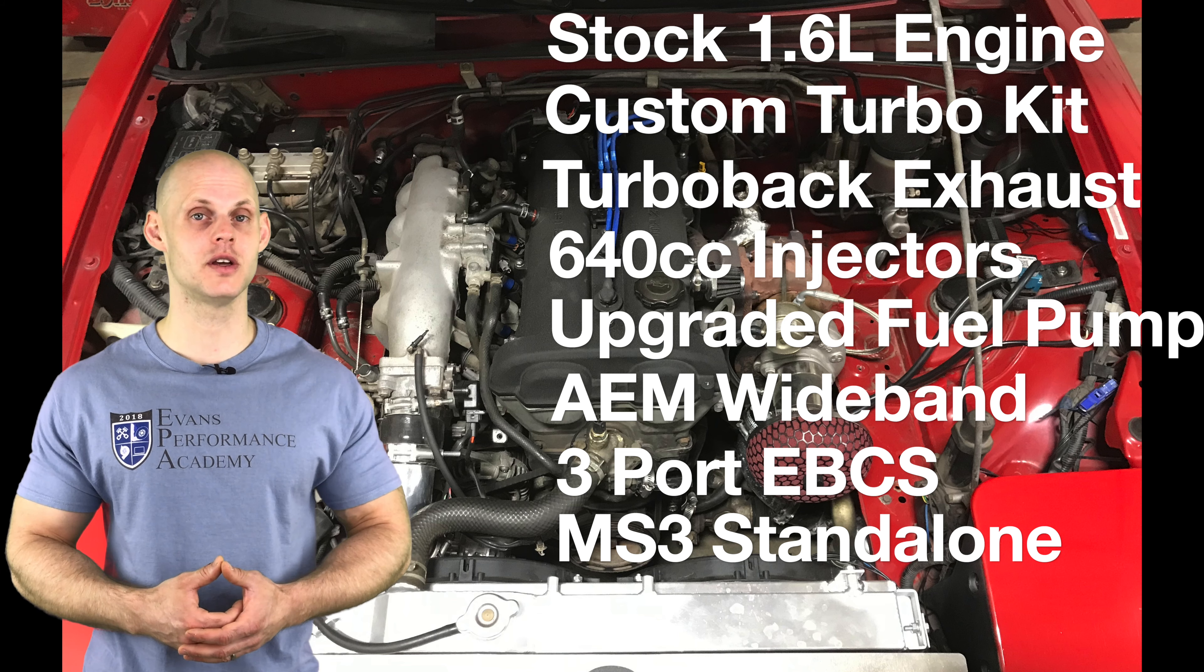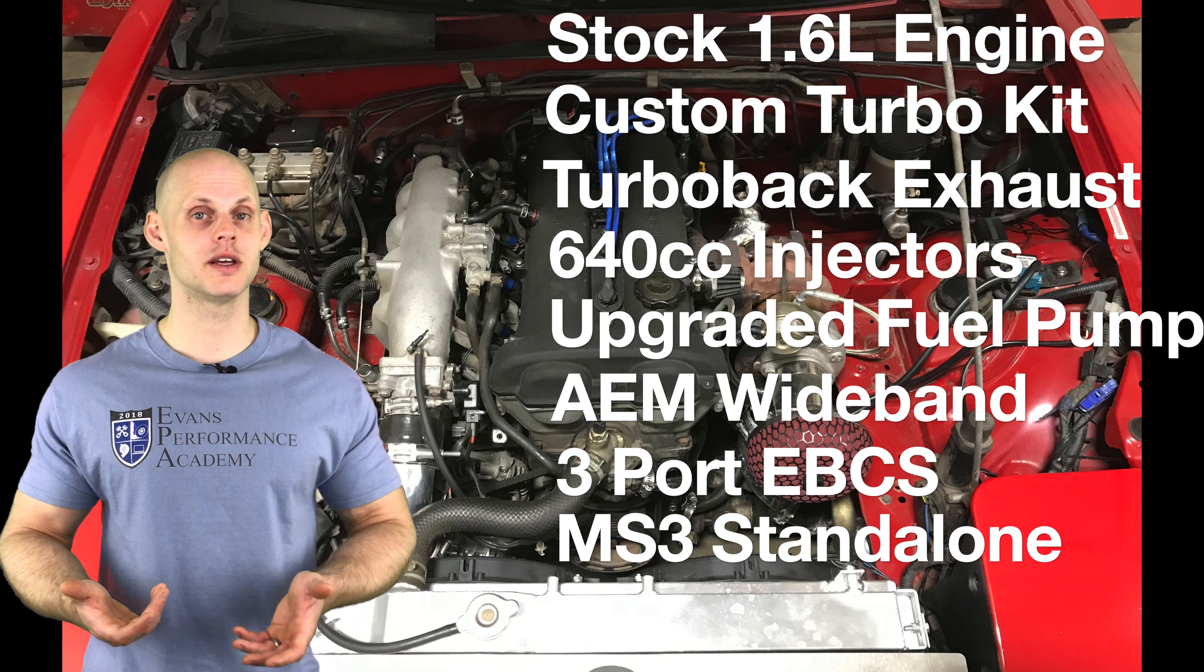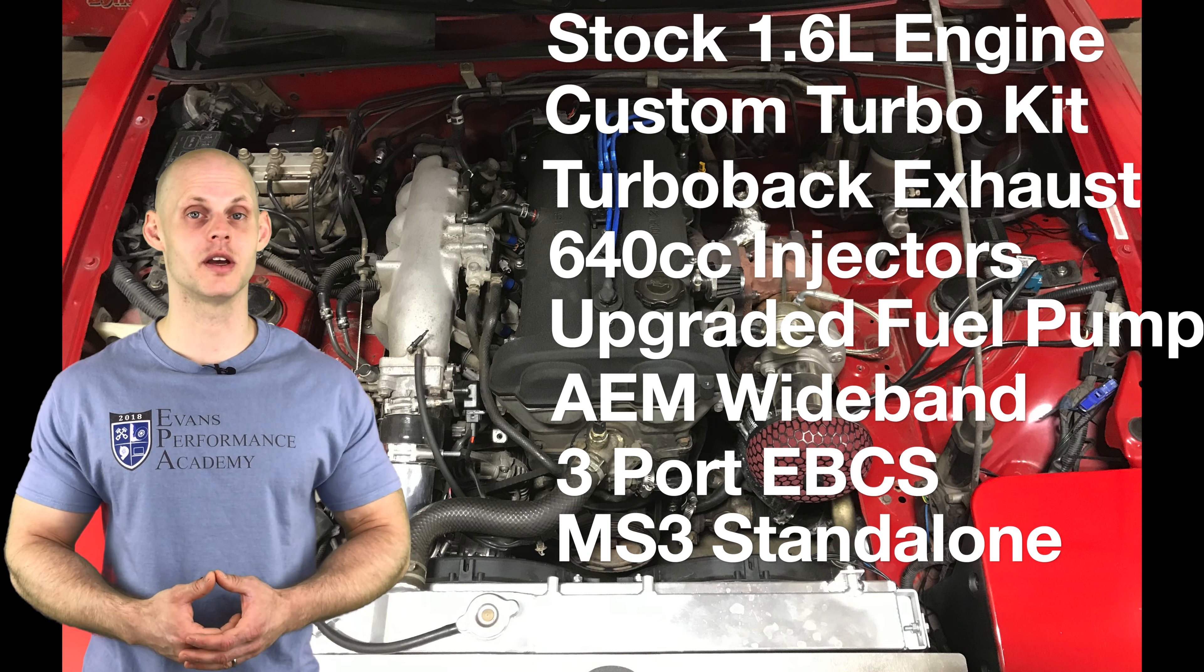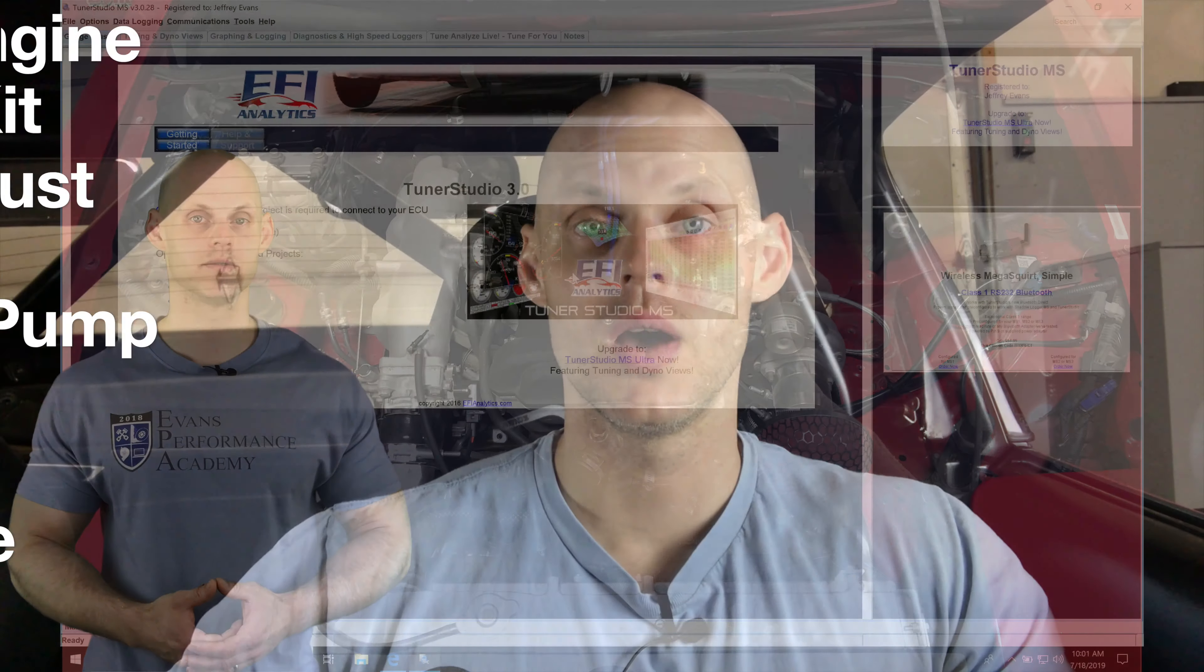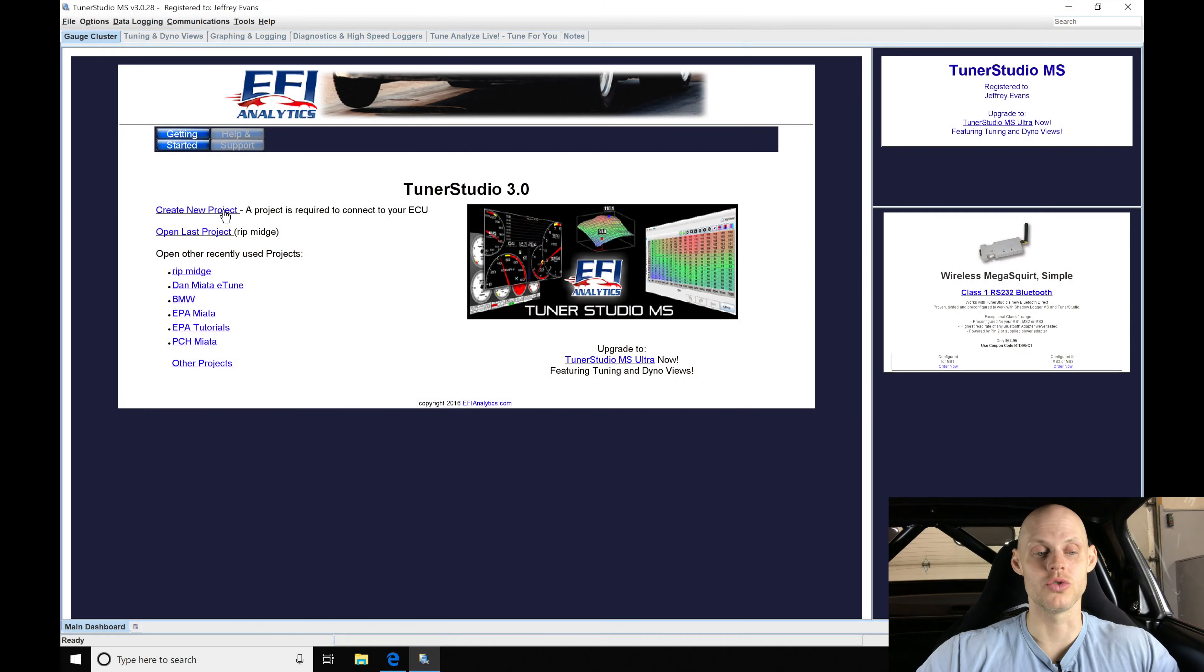Welcome to our live training session here with our turbocharged Mazda Miata. Now we just went over all the details of the vehicle. Let's jump into our TunerStudio software so we can begin creating our base calibration file. So moving into our software we're going to go here to create new project.